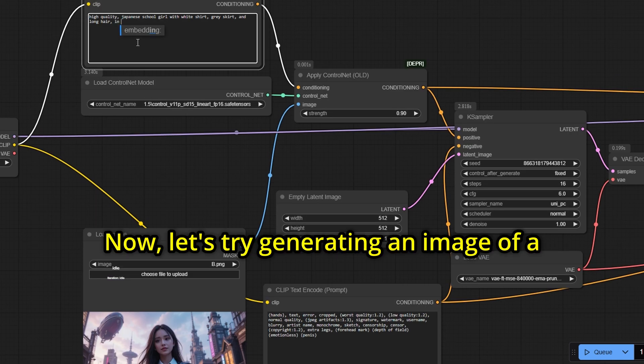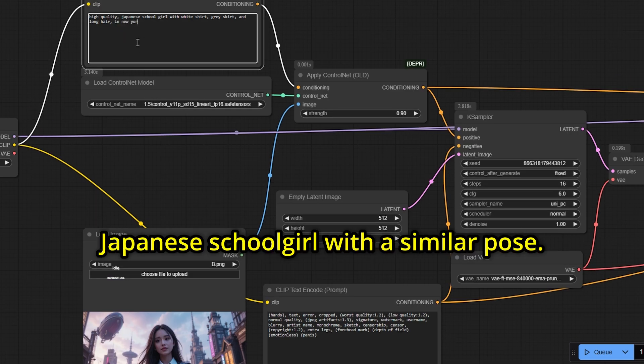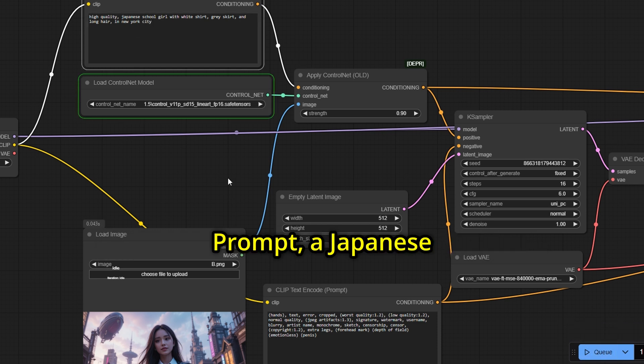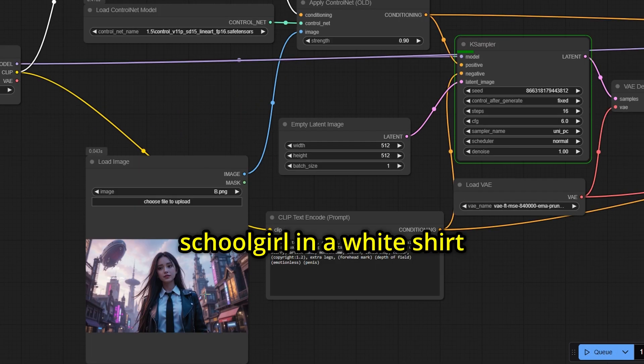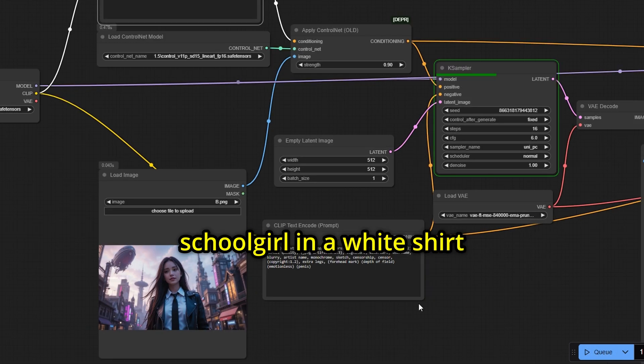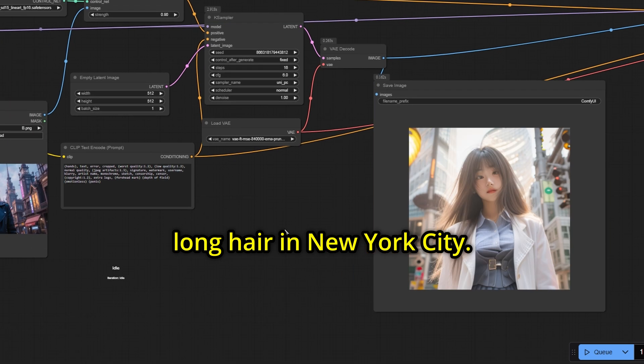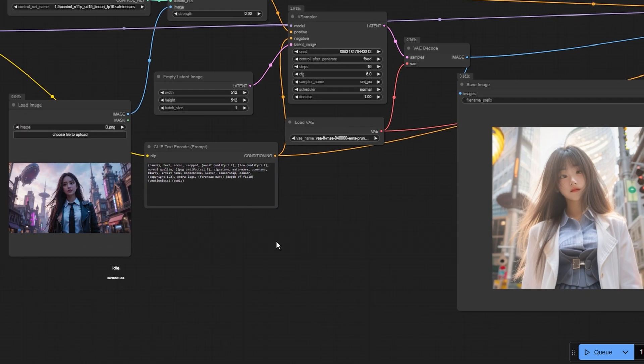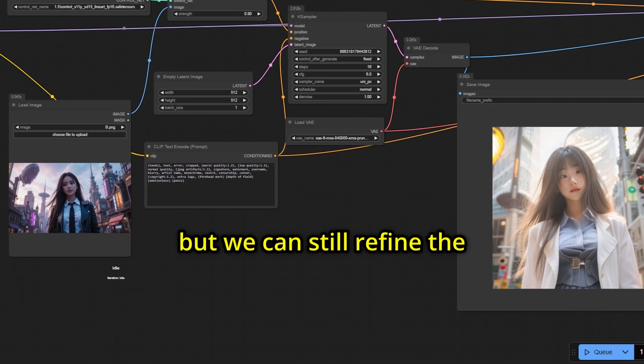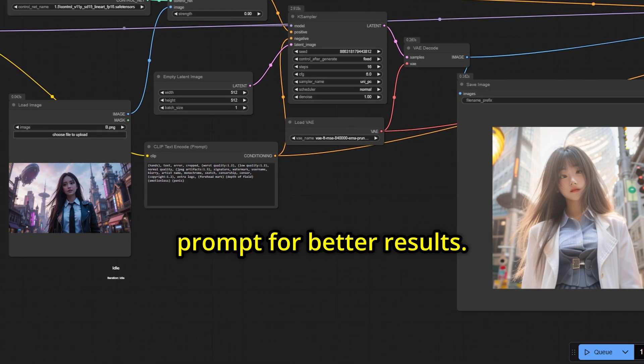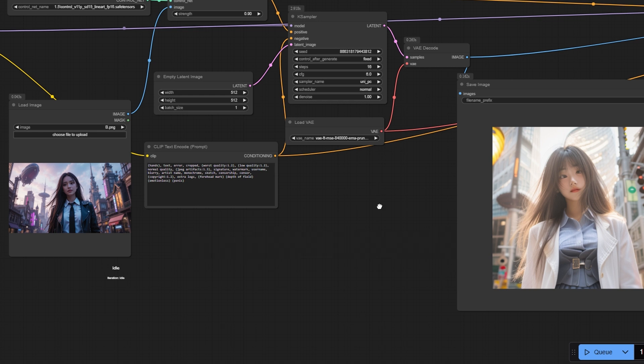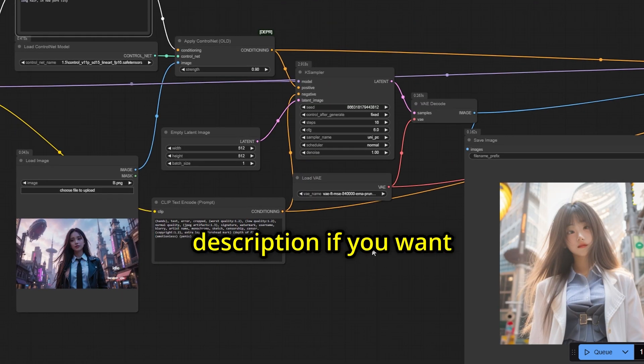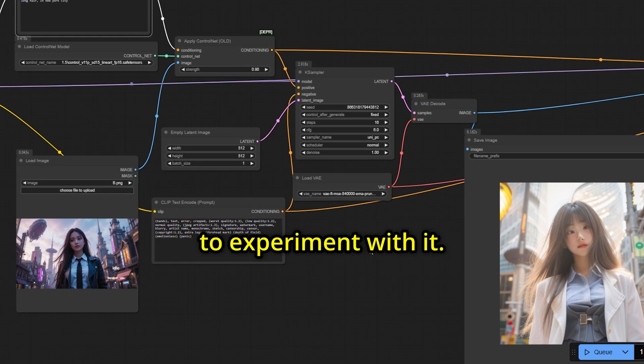Now, let's try generating an image of a Japanese schoolgirl with a similar pose. Prompt: A Japanese schoolgirl in a white shirt and gray skirt with long hair in New York City. The girl's pose remains similar, but we can still refine the prompt for better results. I will share the workflow in the description if you want to experiment with it.